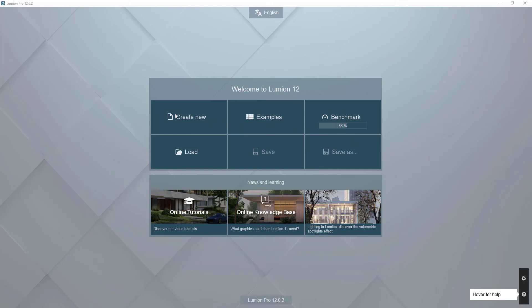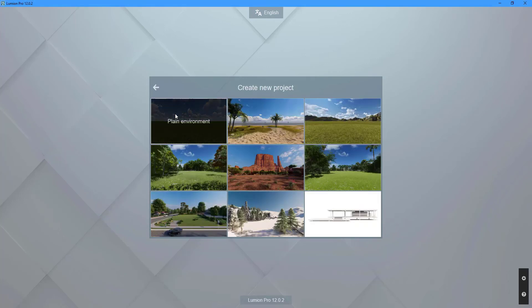To start a new project, click on the Create New button on the Lumion welcome screen. This will display up to nine project templates for you to choose from. When you don't have much time and need to get your rendering project started quickly, project templates prove to be very helpful. For this new project, we will be using the forest environment.